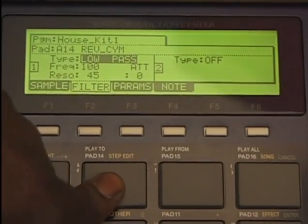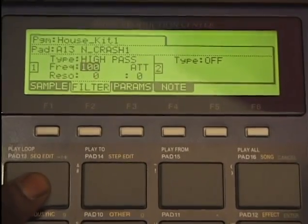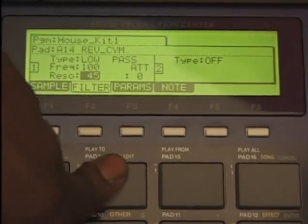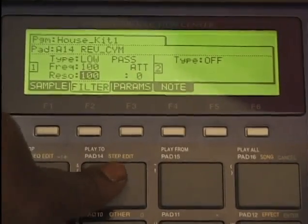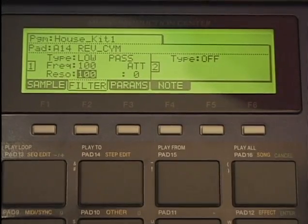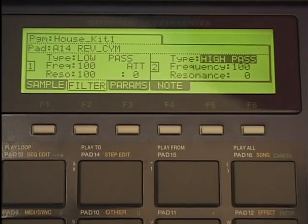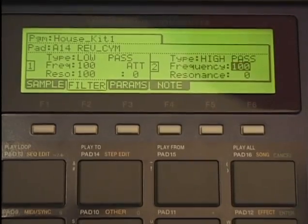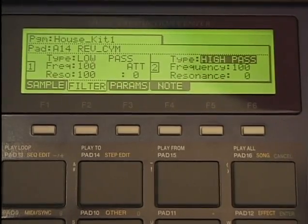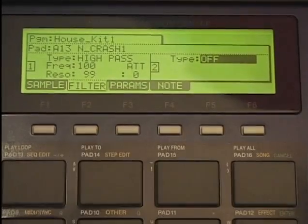We can even change the actual effect on a sample — make it resonate more. That's really funky. You can do several filter changes, not just one. As you can see, we can do two — low pass, high pass, frequency, resonance. I can even link them. Super cool.